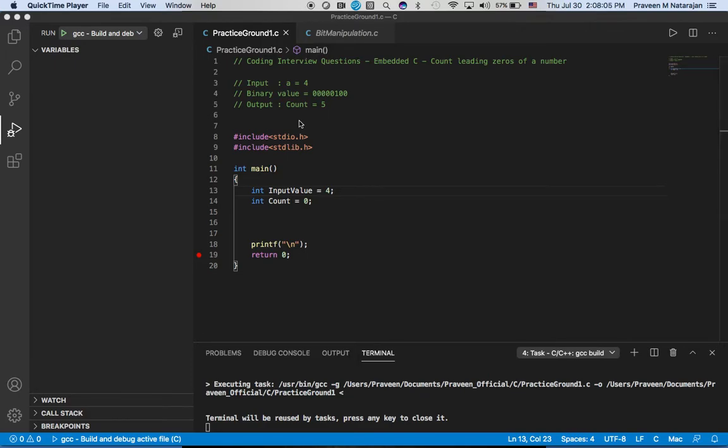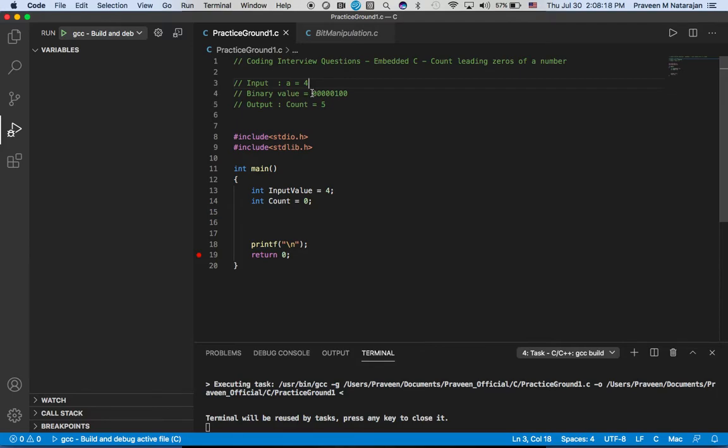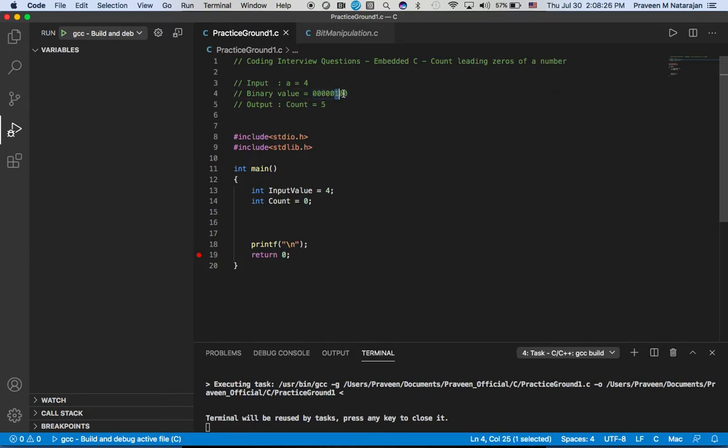Hello guys, welcome back to coding interview questions. In this video we're going to see how to count the leading zeros of a number. Let's say we have four as an input value and we consider this an 8-bit value. The value of four is 100, and let's say we have